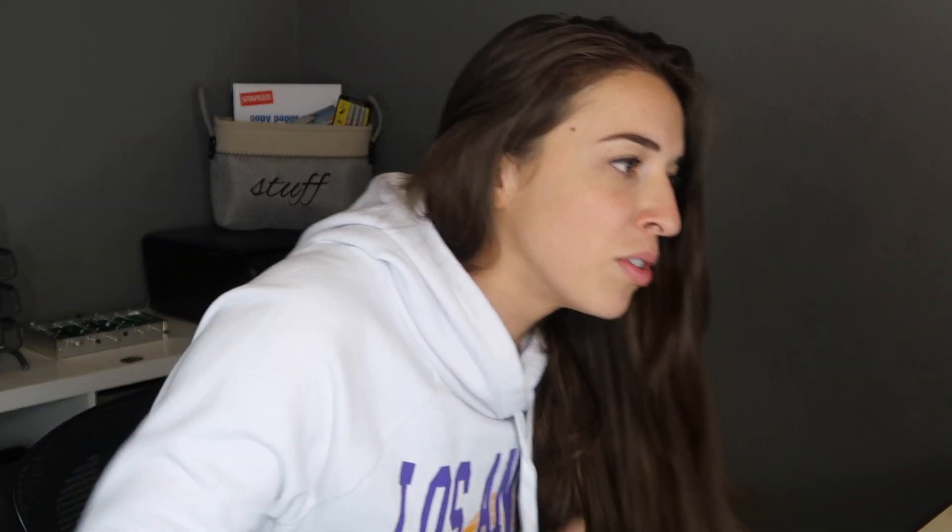iMovie comes standard on every single Mac — phone, laptop, computer. It's on a Mac. So if you don't have a Mac, this video's not going to help you. If you have a Mac, this is how you do it. Type in iMovie and get iMovie.